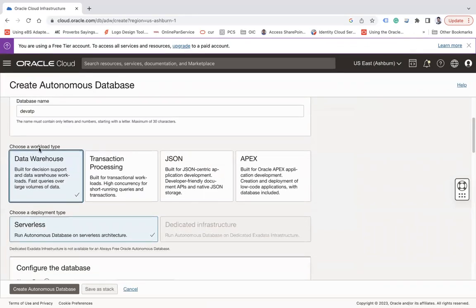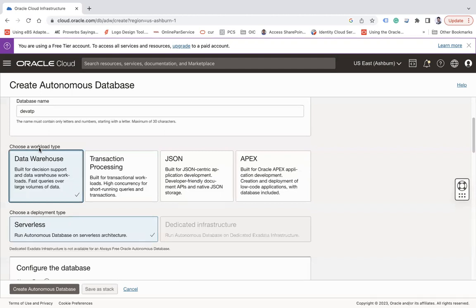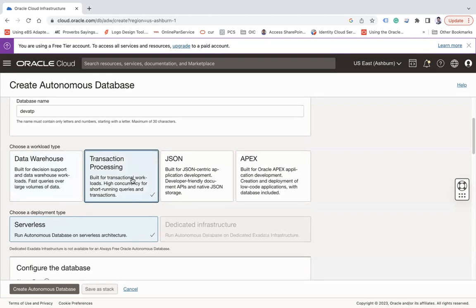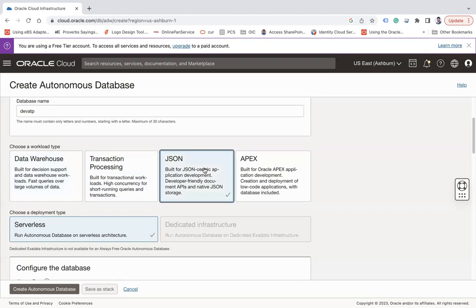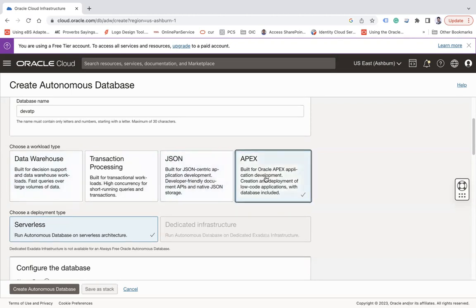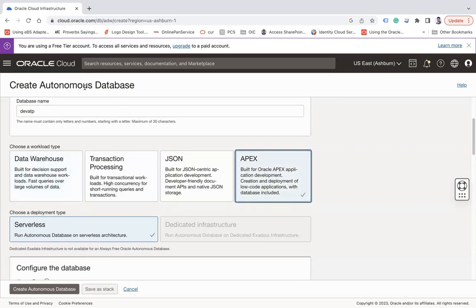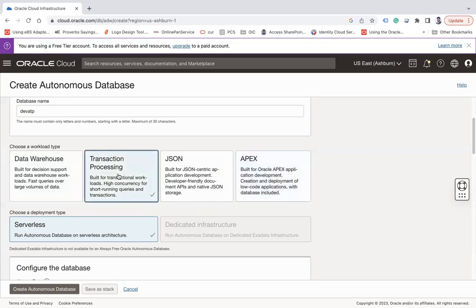And then here we have a section of workload type. The workload type depends what kind of workload you would like to run on your Autonomous Database. So if you are building that database for your warehouse requirement, you will use Data Warehouse. If you have an OLTP kind of requirement you will choose Transaction Processing. If you would like to store your JSON data in your Autonomous Database you can use JSON. And if you are only creating this Autonomous Database for your low-code development which is APEX, you can use APEX. But when you use APEX it will have limited features of database. It's not like you will have everything. So for now I will choose Transaction Processing.